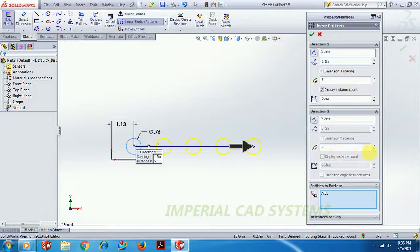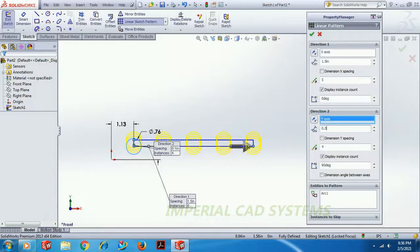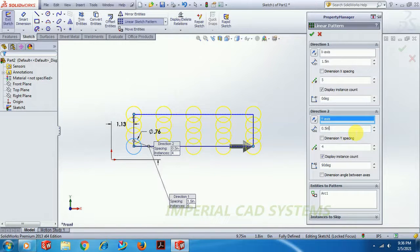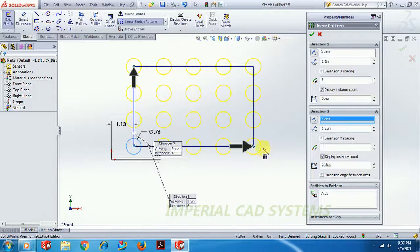For column-wise, increase the instances — I want 4 in the row direction. The gap between each row I set to around 1.25 inches. So we get circles in a number of rows and columns — like 4 rows and 5 columns. Then go to OK.